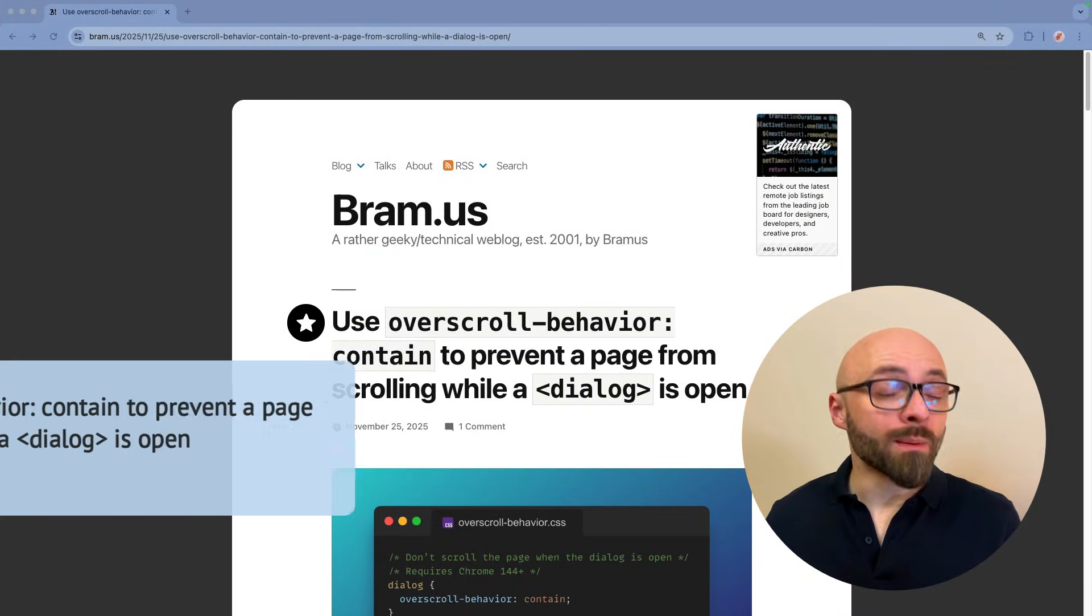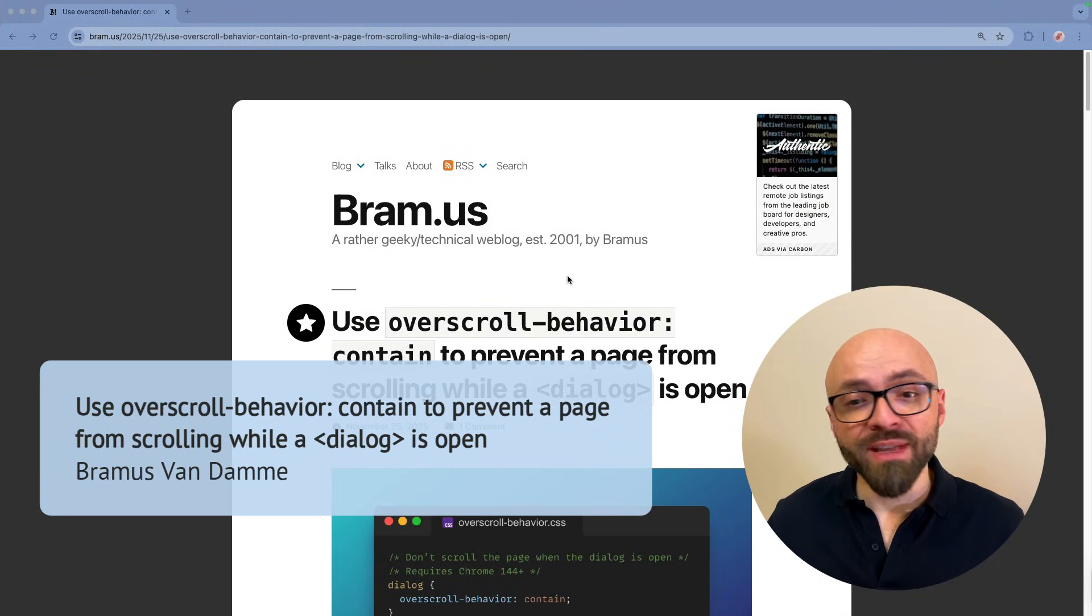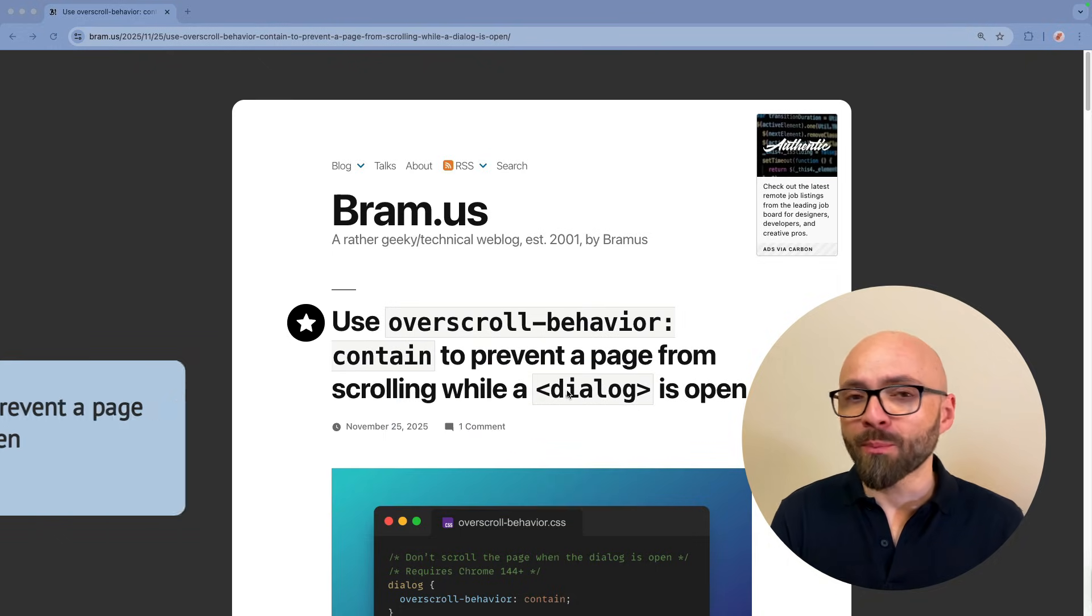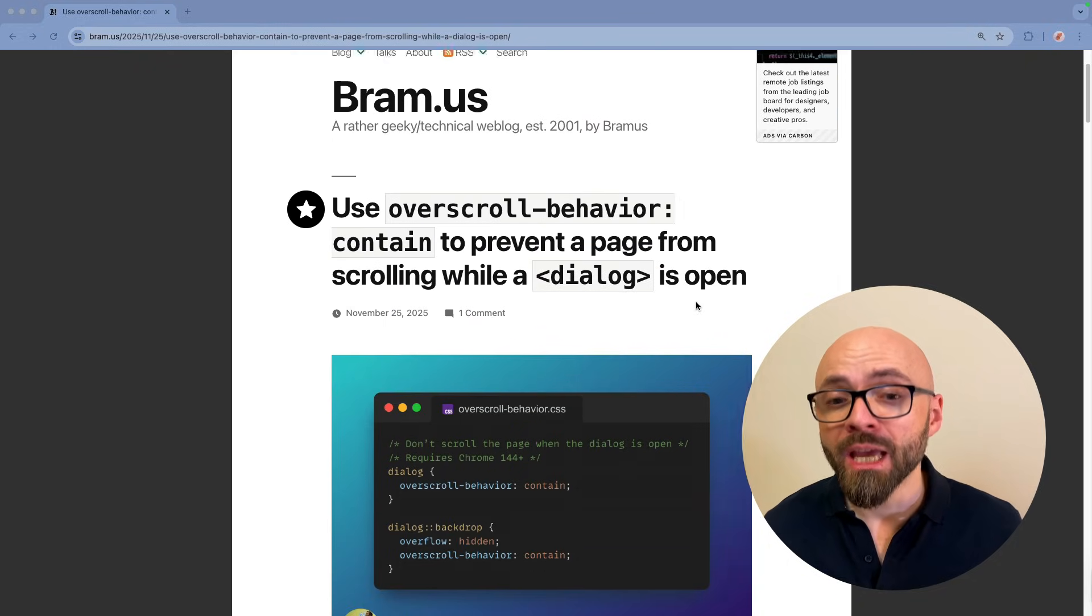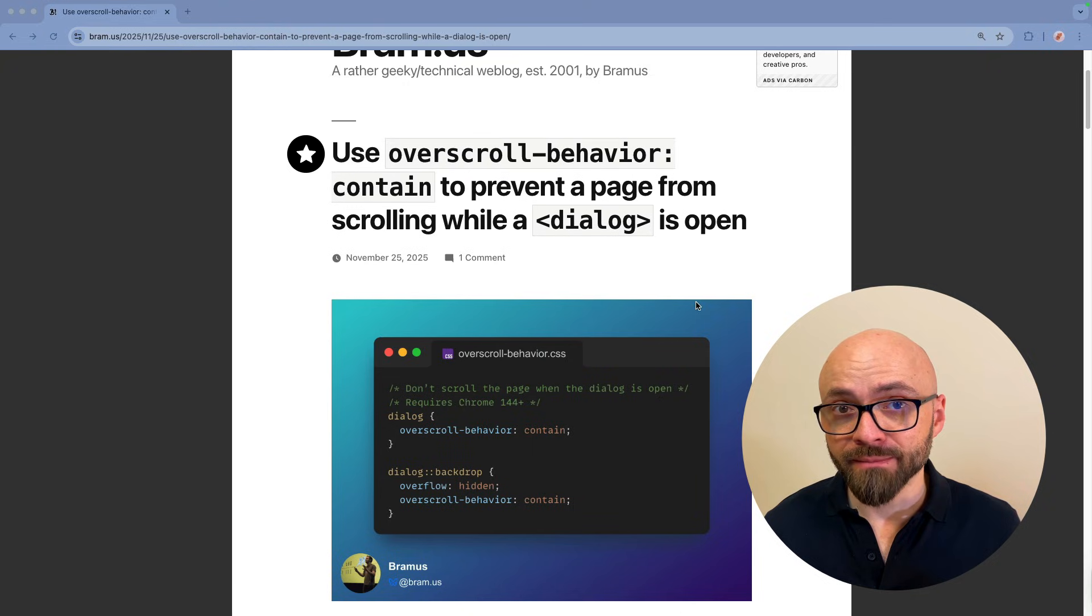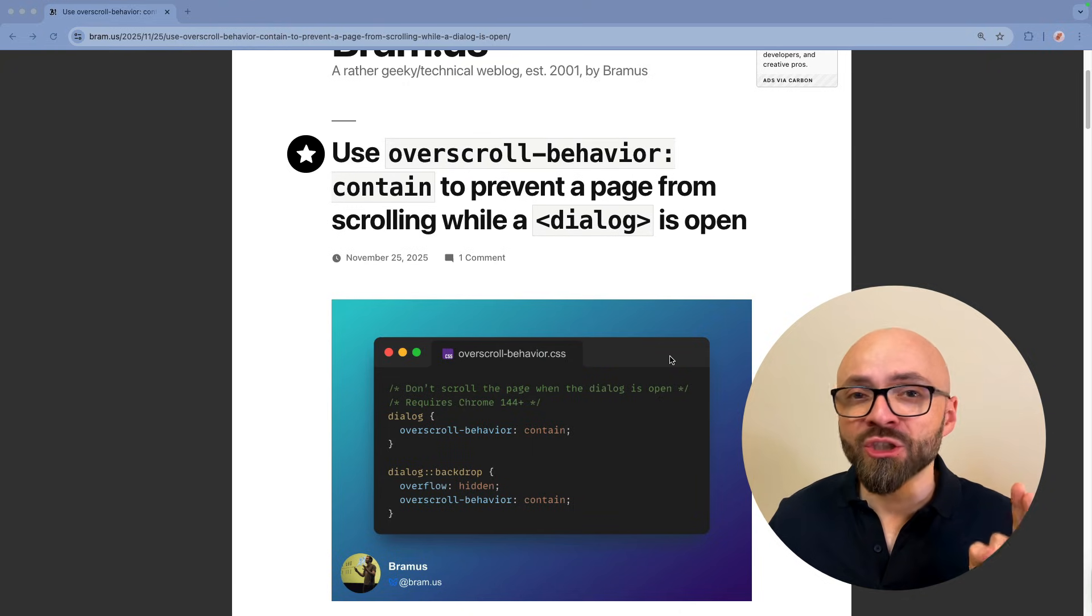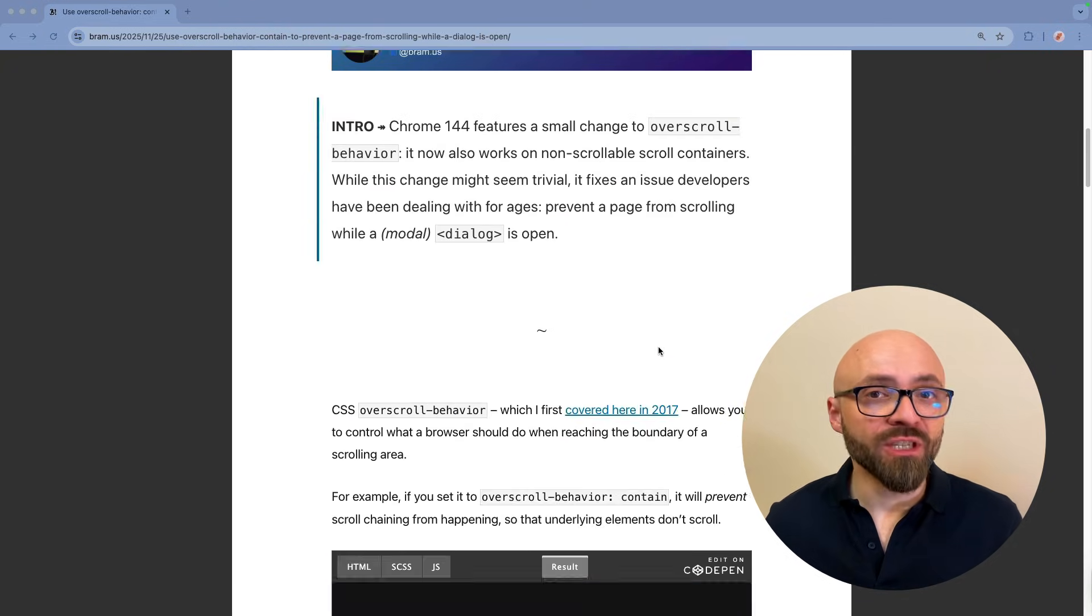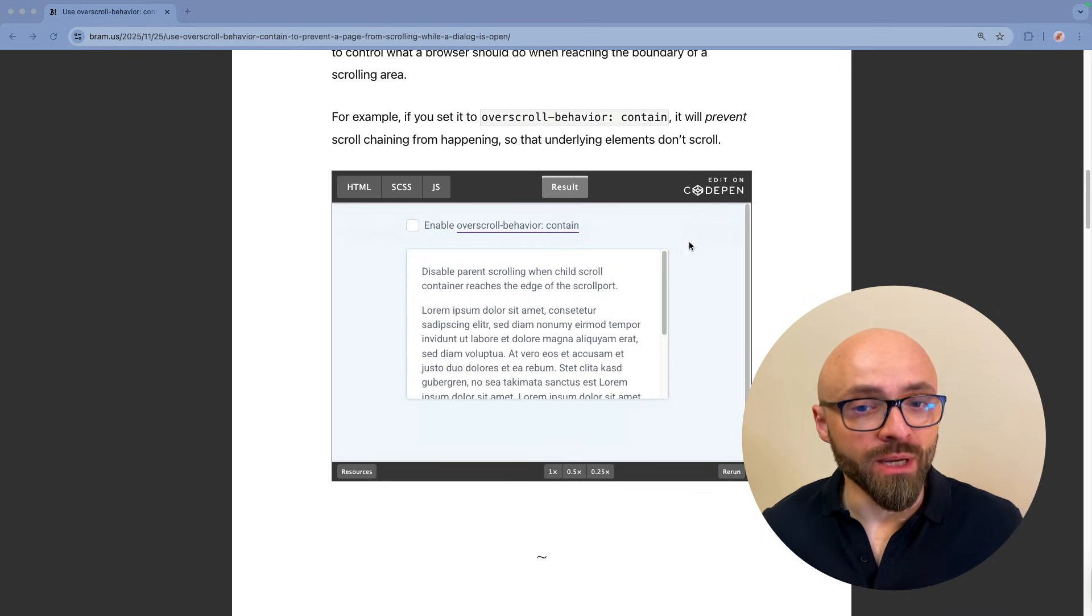First up, Brahms van Dam explains how to prevent a page from scrolling while a dialogue or different interactive pop-up is open by using overscroll behavior contain. And there is actually one big change that is coming to Chrome that will make this feature even more effective and even better.